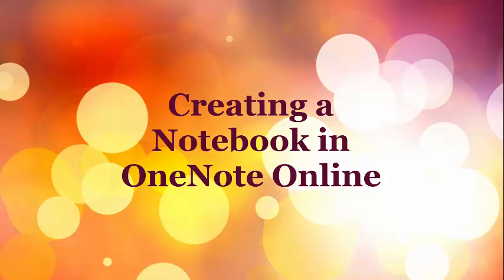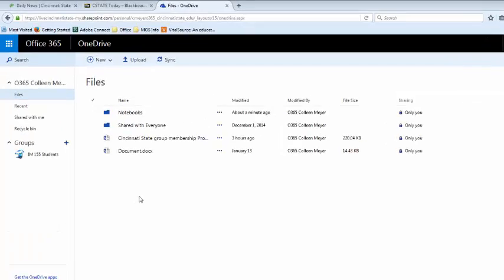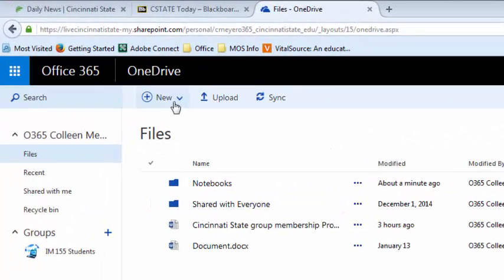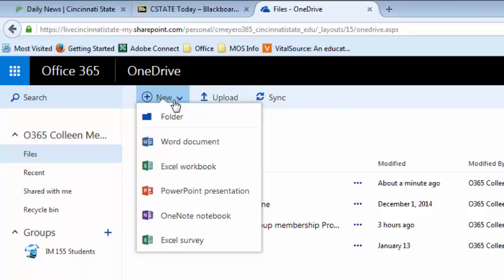In this video I'm going to show you how to create a notebook in OneNote online. When you log into OneDrive, you'll come to this first screen and what you'll do is click on the new button and then select OneNote notebook.